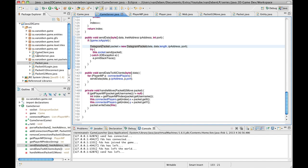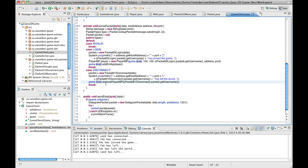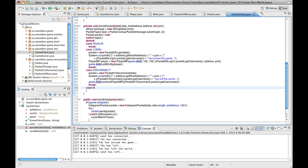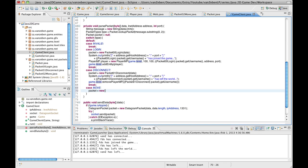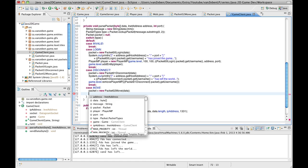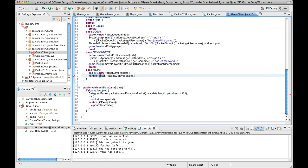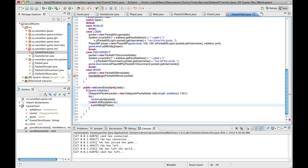Now we need to handle what happens when the client sees that you move. We have a parsePacket here as well, so we'll go all the way down and add case MOVE. Packet is equal to new Packet02Move(data). We're not going to print anything on this one because the client doesn't need to log it — we'll just see them move. So we're going to say this.handleMove and pass the cast Packet02Move packet, just because we want a function to handle the move.